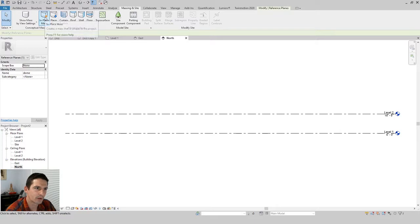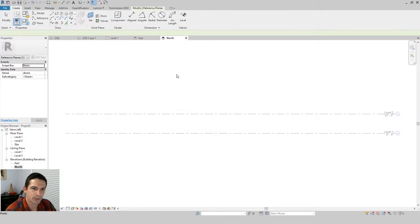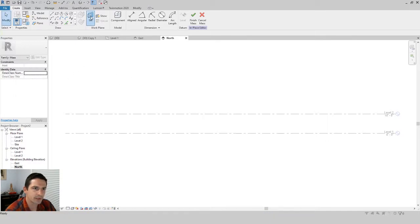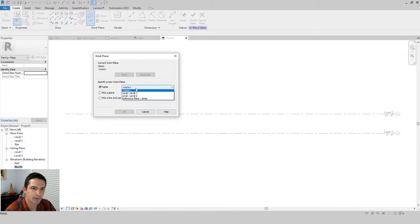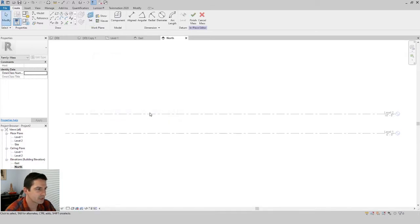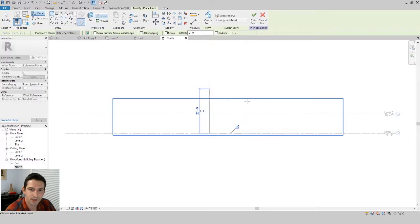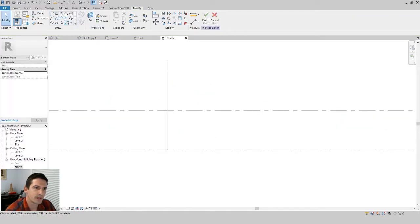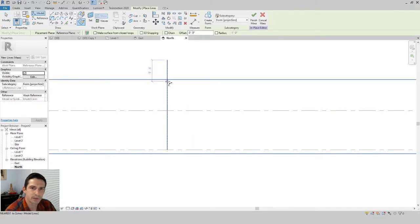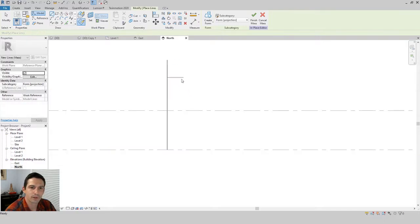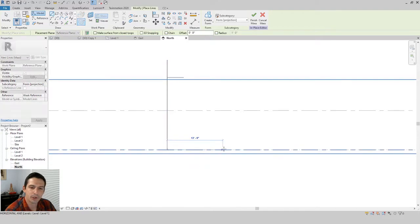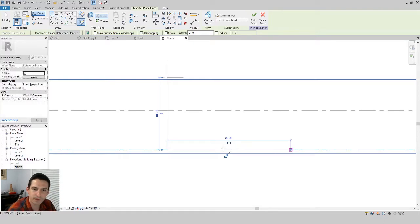From the Massing & Site tab, go to In-Place Mass and say OK. We're going to set our work plane and pick the name of the plane — use the reference plane 'dome.' Now we're sketching on that plane. Draw a vertical line to represent the center of the dome. The distance from that vertical line represents the oculus — so for an eight-foot diameter oculus, draw a four-foot radius line. For the base, let's say 60 feet in diameter, so draw a 30-foot line.